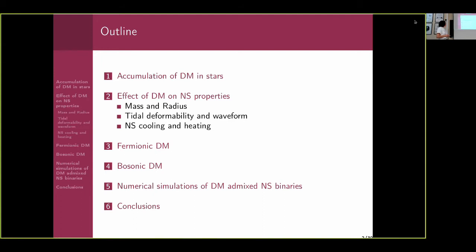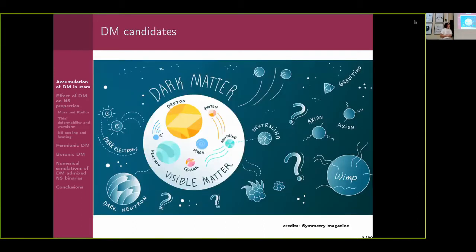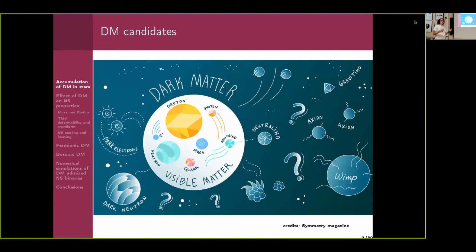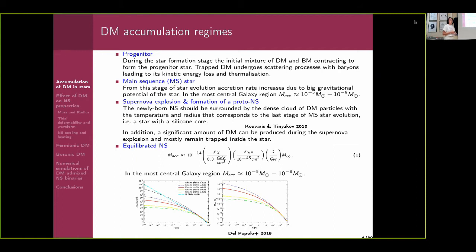For many years we have ongoing searches for dark matter on the ground, but still we don't have a definitive answer about the nature of dark matter. That's why astrophysical probes are so important. Compact stars are particularly interesting because of their strong gravity — they can accumulate a sizable amount of dark matter, and we could see the effects of dark matter on neutron star properties.